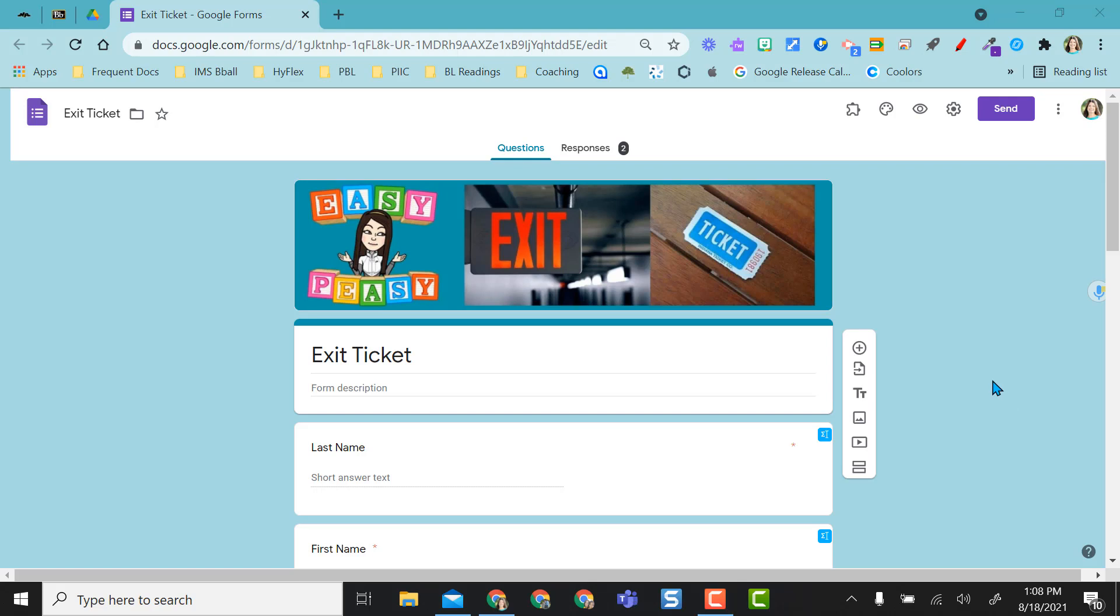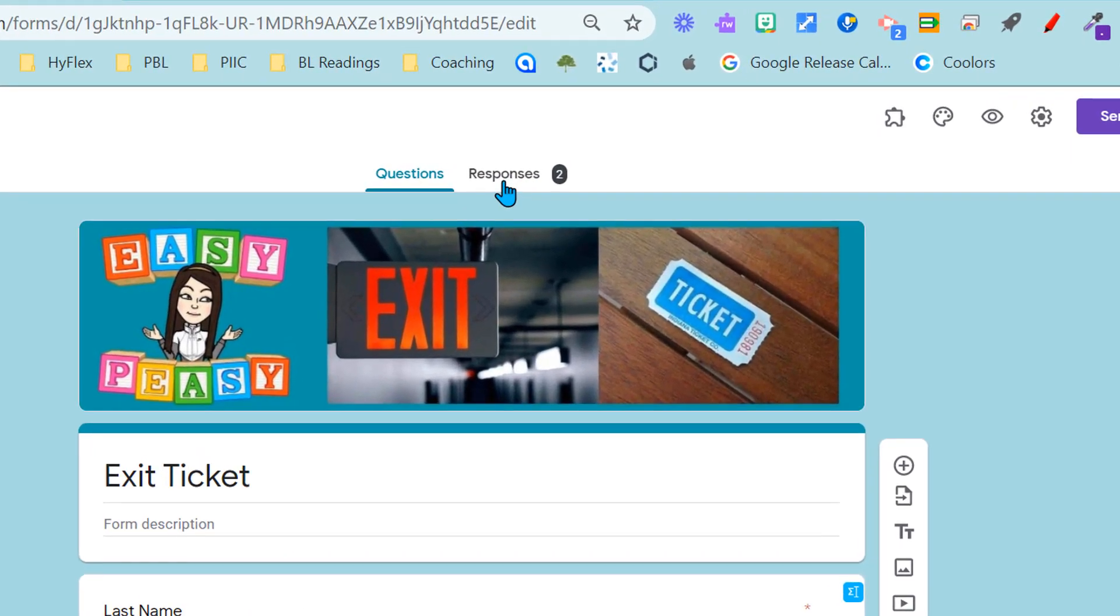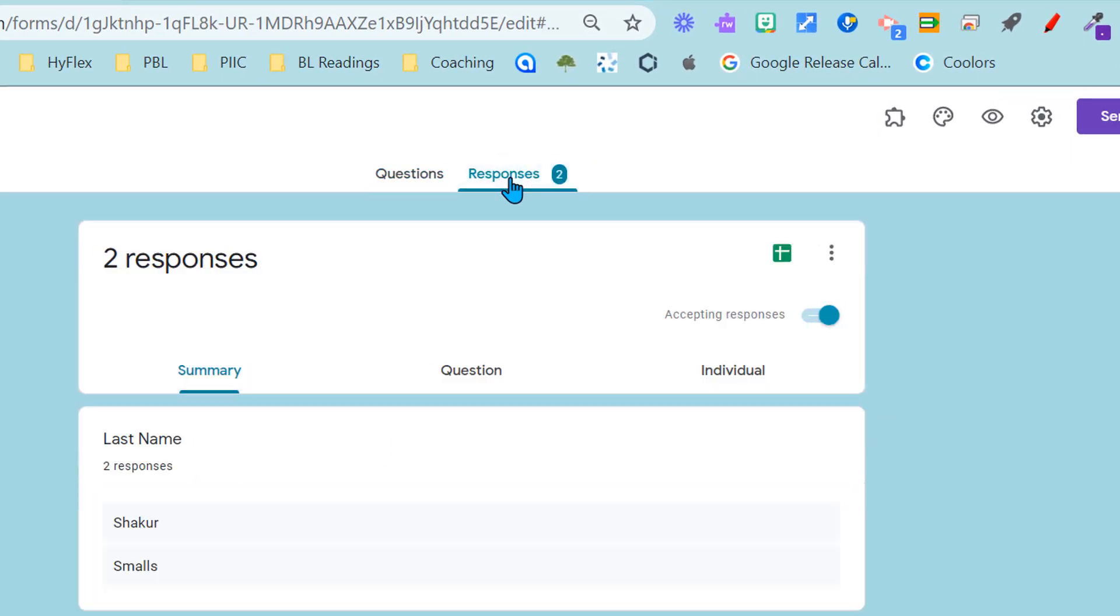What you're going to do is you're going to open your forms from previous years when you're ready to use them and you're going to come over here and click on the responses tab. You can see I only have two responses here but these are my students from last year.